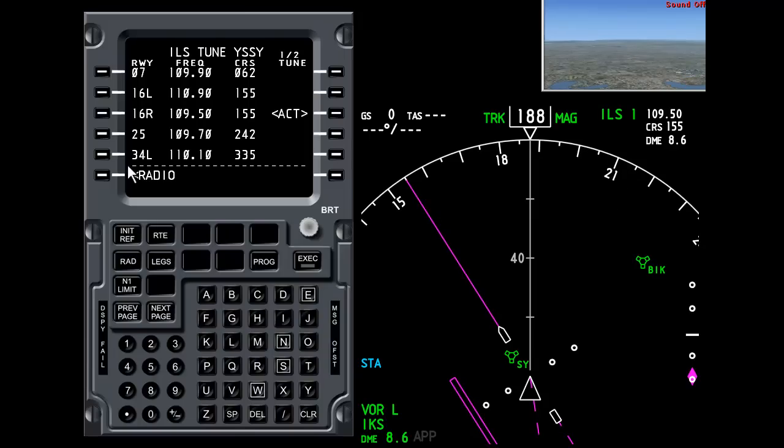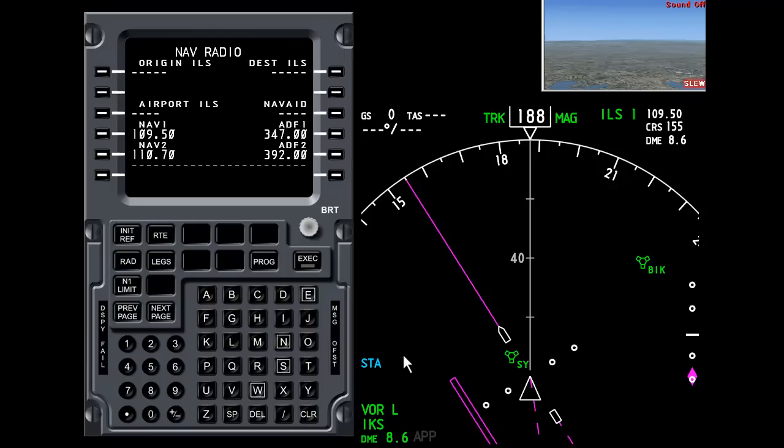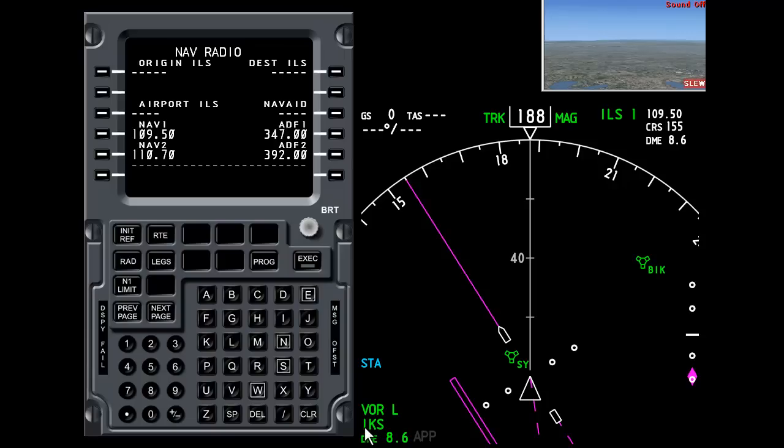Okay, so if we press the radio button down here, we're back to the radio again. We can see that NAV1 is now programmed with 109.5. And we can see that the EFIS message has disappeared. Down the bottom here, VOR left, is now showing us the instrument landing's identifier, IKS, and the DME. It's 8.6 nautical miles.